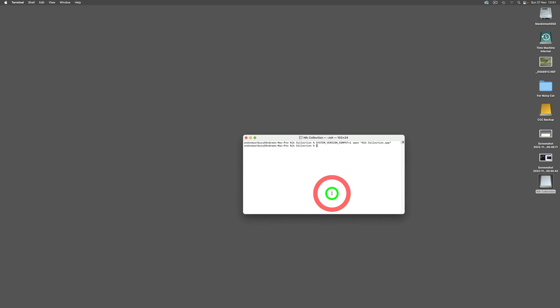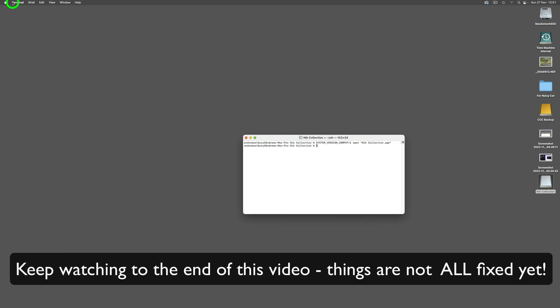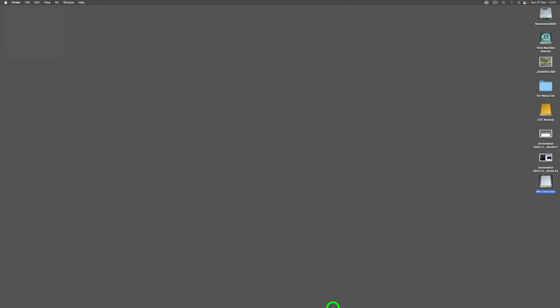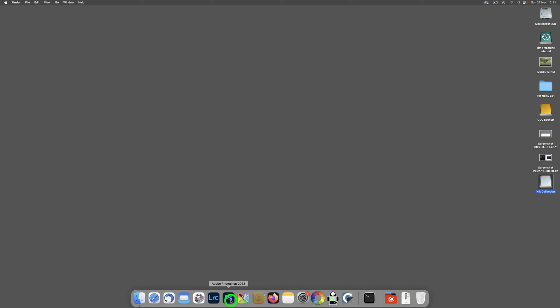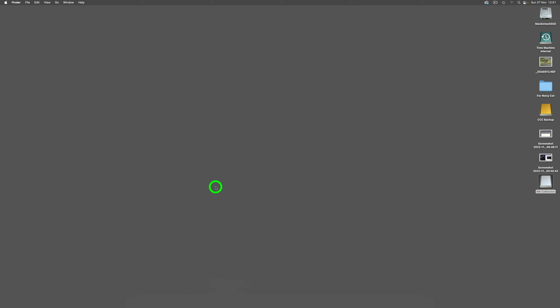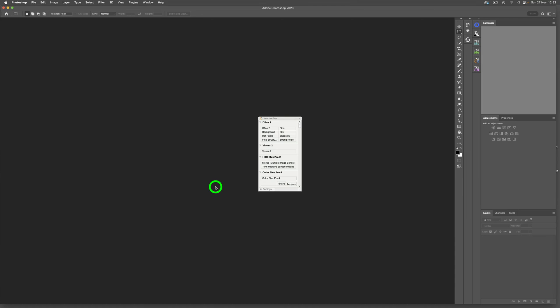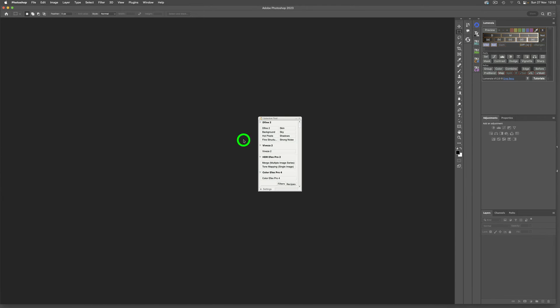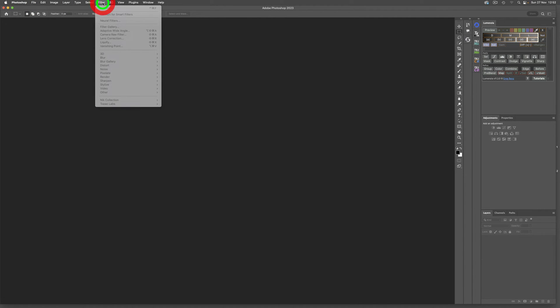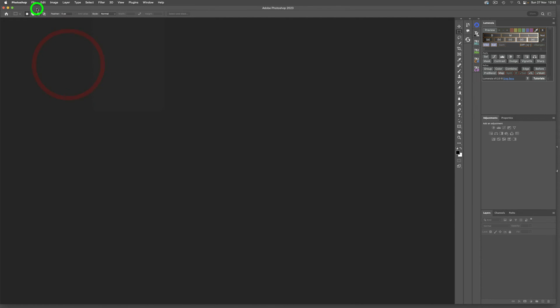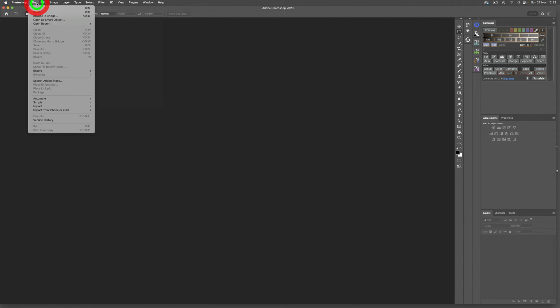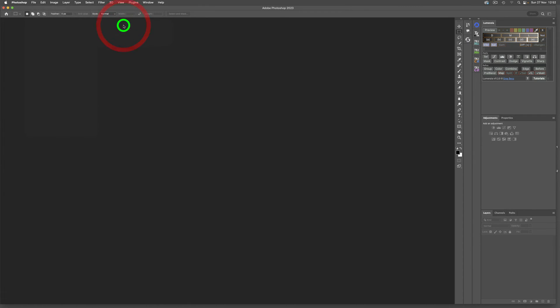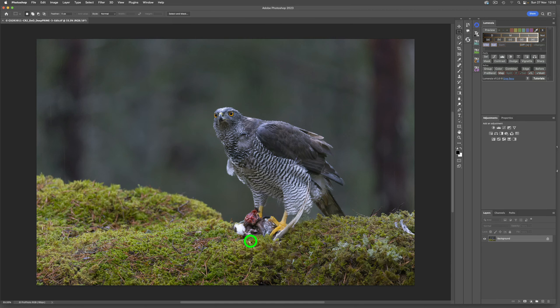We're extracting the files and this will not take but a moment. Just said it's four percent done and then the installation was successful. We'll close out of the installer and close out of Terminal.